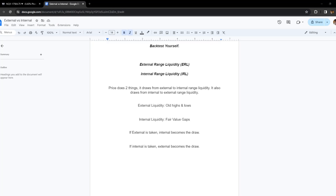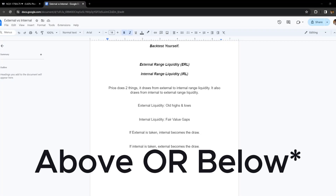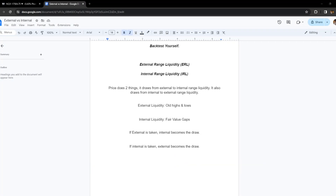What is external range liquidity? External is old highs and lows, and internal range liquidity are fair value gaps. If external is taken, internal becomes the next draw. If internal is taken, external becomes the draw. This is all based upon displacement above external or displacement through the internal levels.